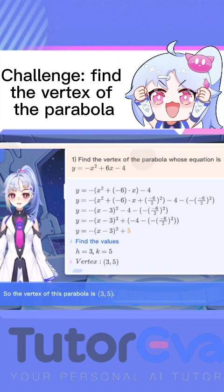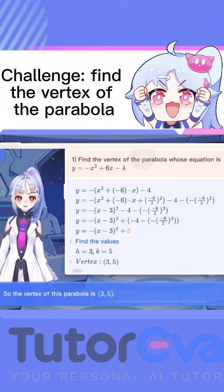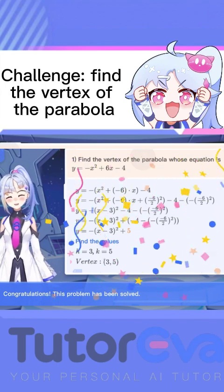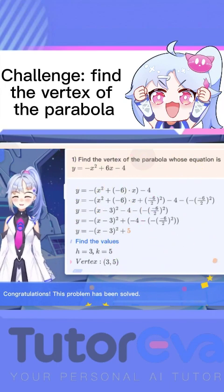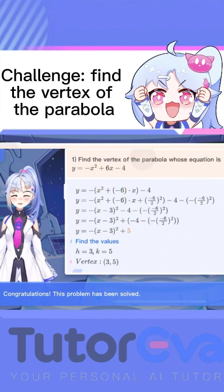So the vertex of this parabola is (3, 5). Congratulations! This problem has been solved.